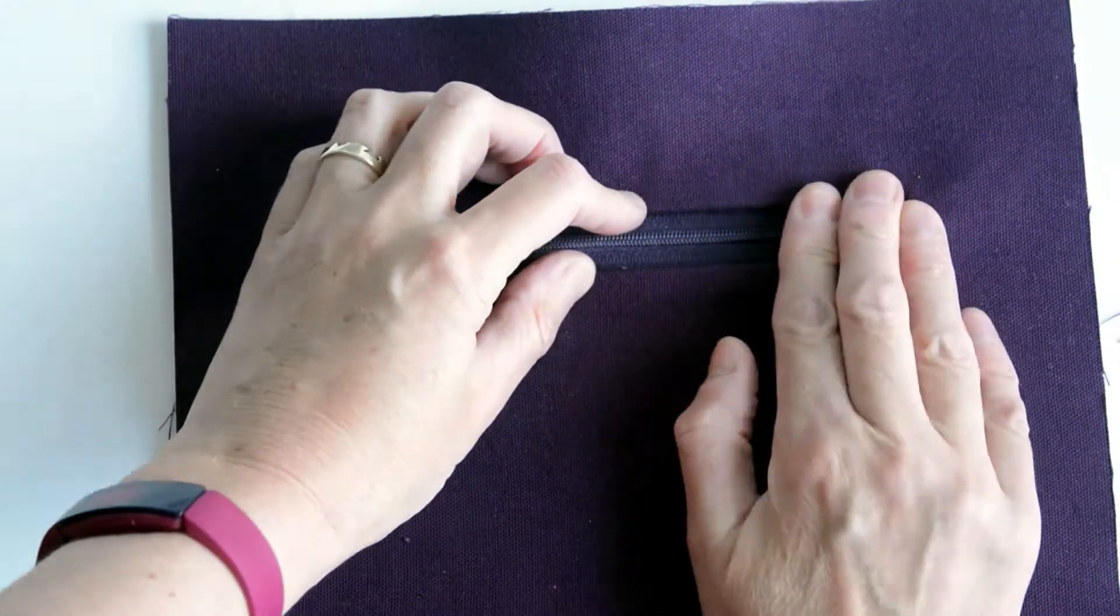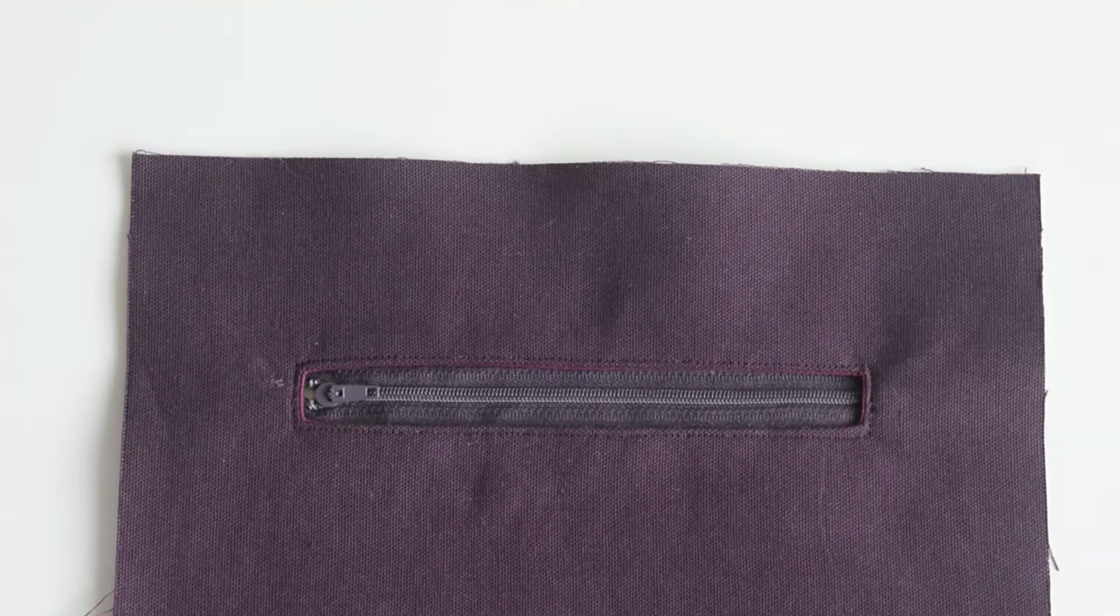Once your glue is set and you've got your zip nicely aligned, top stitch around the edge of this pocket. There we go.